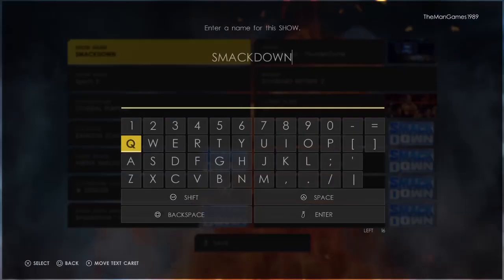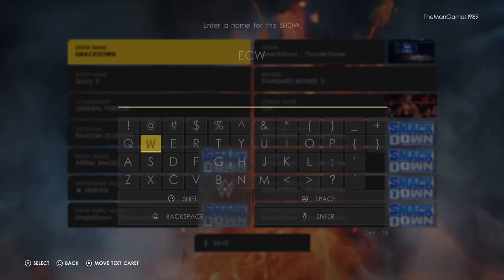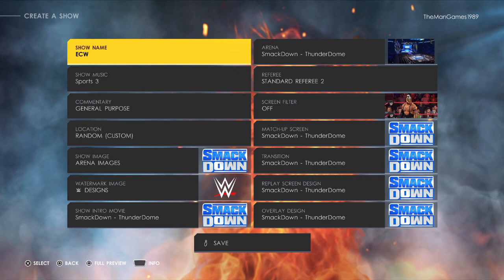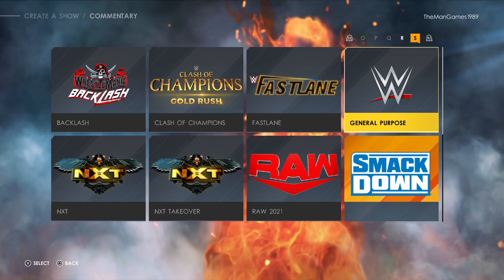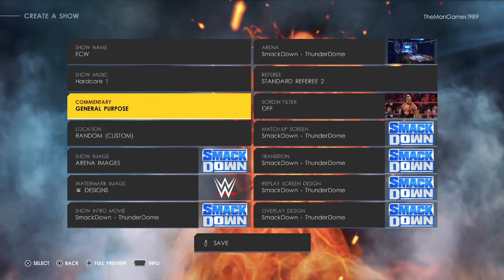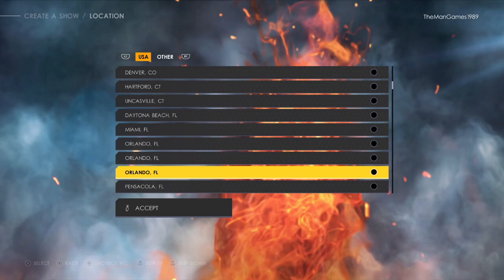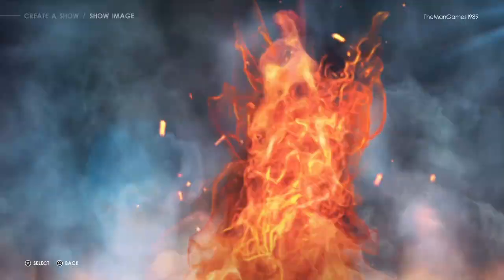Now we are going to go to Creations and go to Show, then New Show. For the show name we obviously want ECW. For show music we have chosen Hardcore One. For commentary it doesn't really matter so we'll just click on General Purpose.